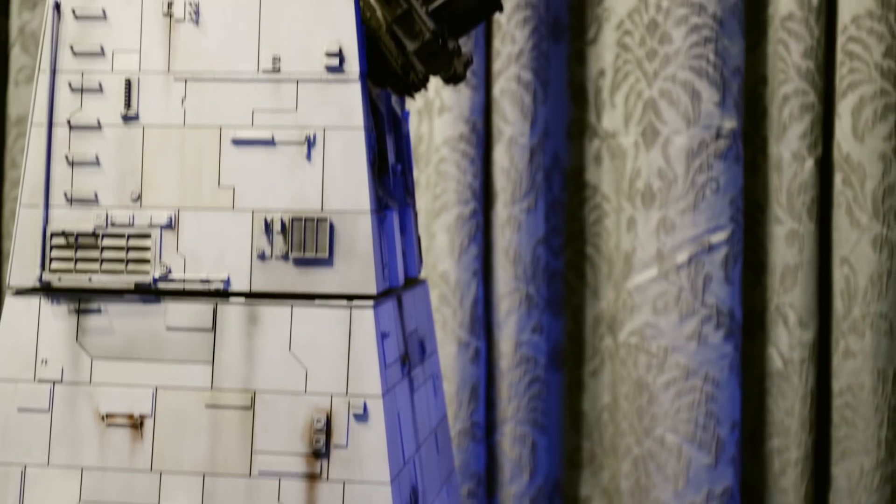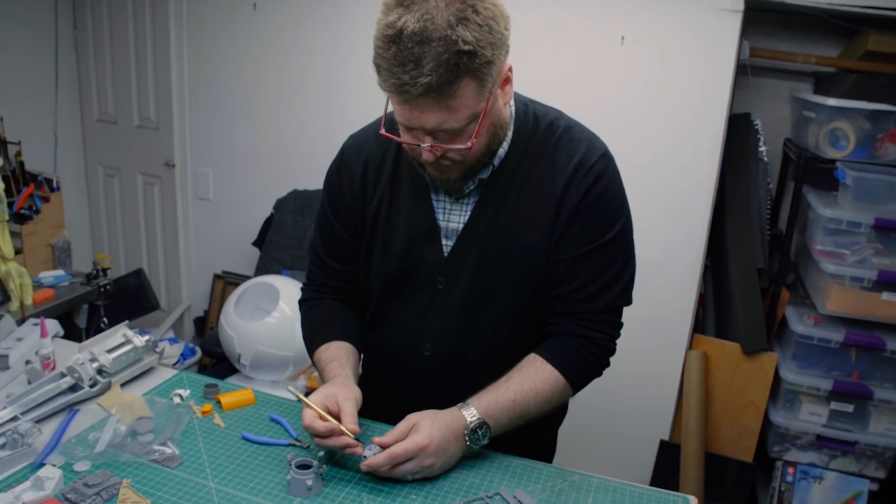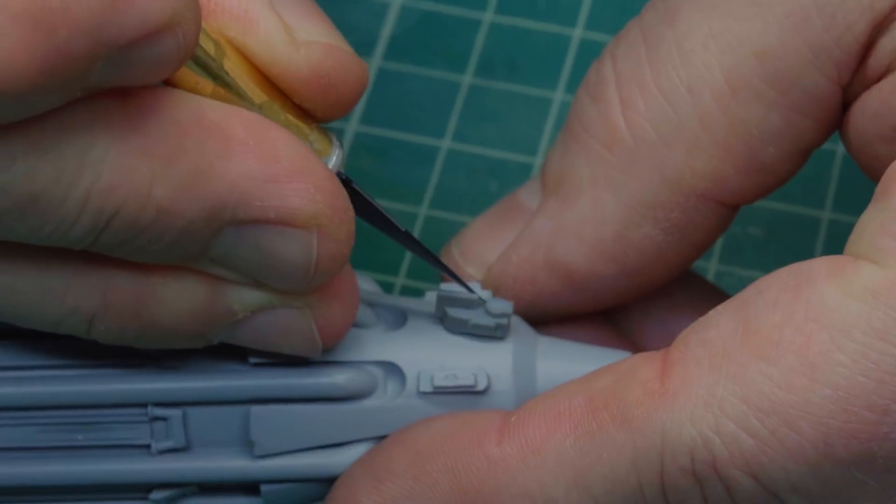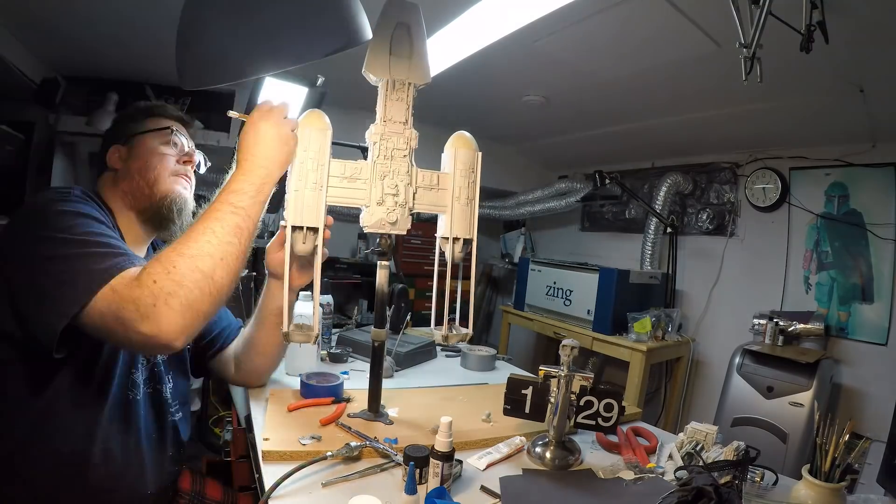Star Wars has always been an inspiration. I want to walk a mile in the shoes of the ILM model maker. You can't, and that world doesn't exist anymore, but you can get kind of close.